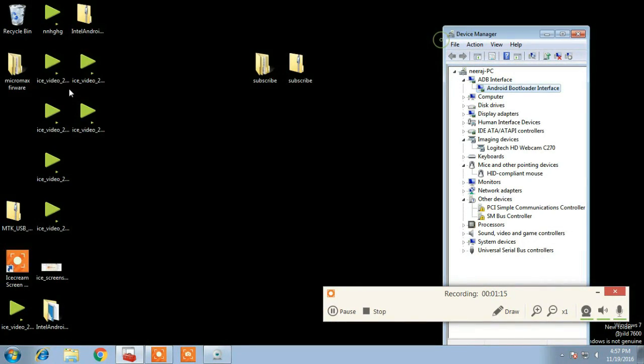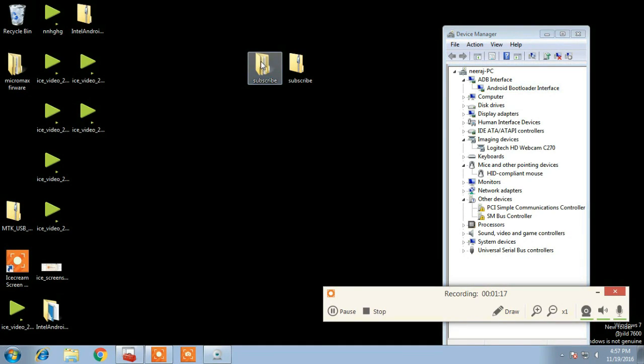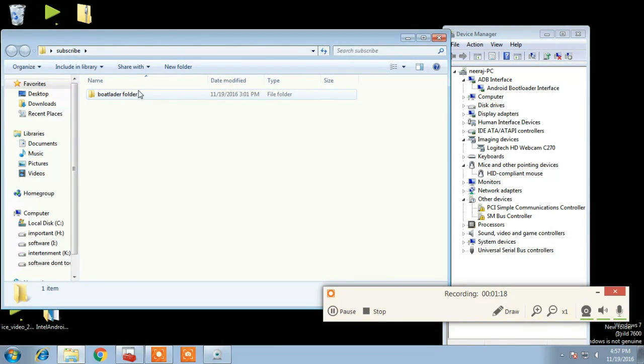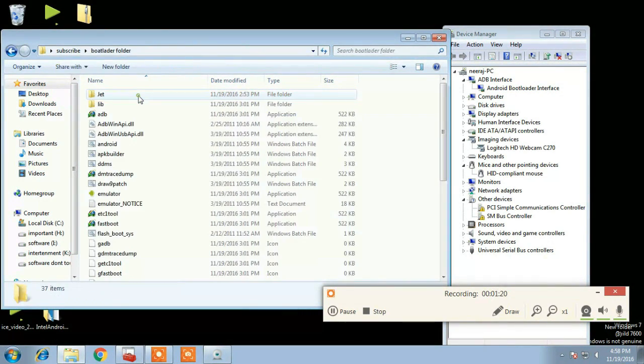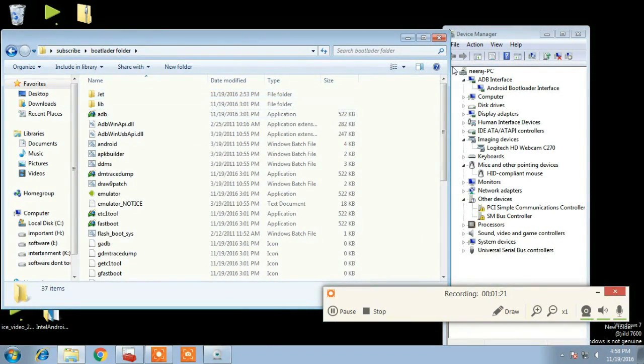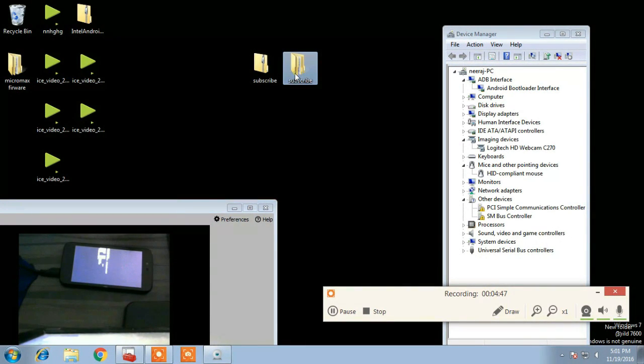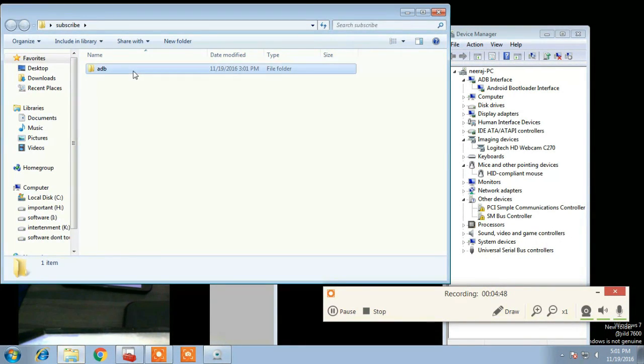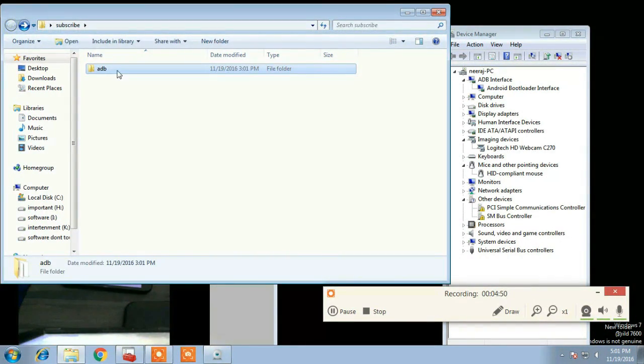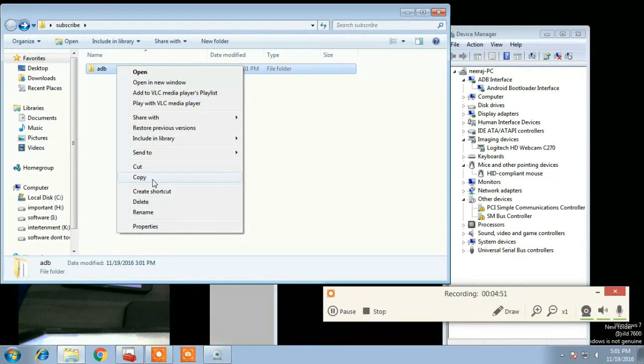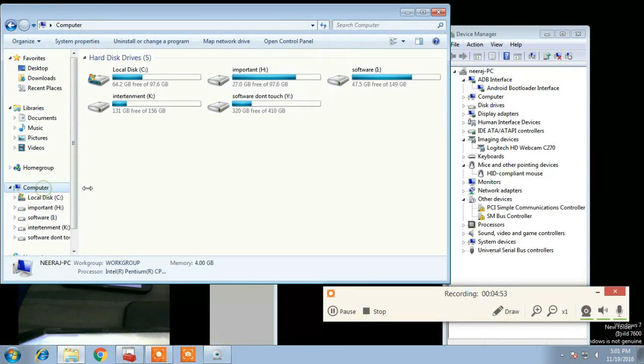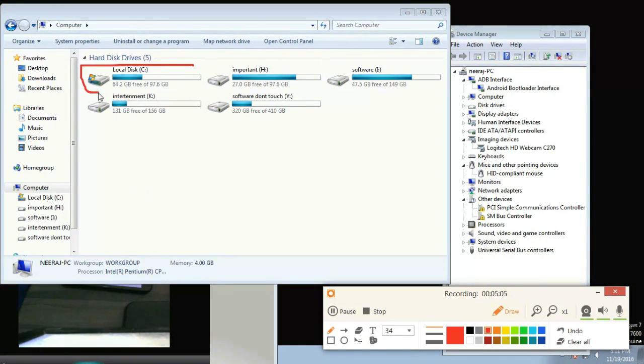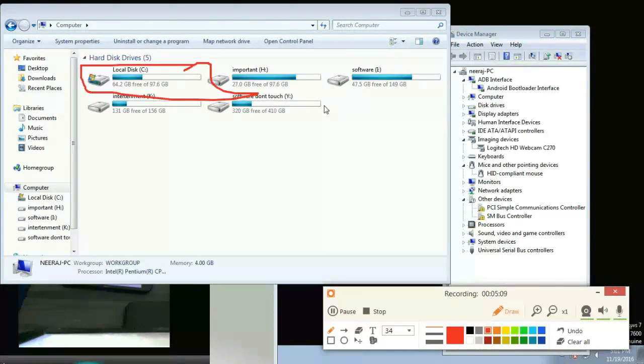And copy that ADB folder in any of your local drive such as E, D, H, any drive. Don't copy it in C or anywhere in the desktop because it will not work if it is in system drive.